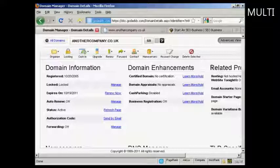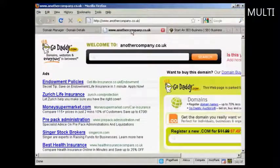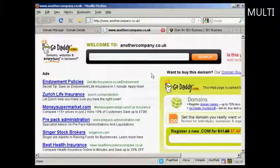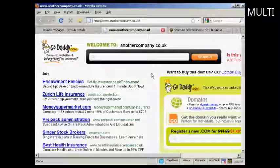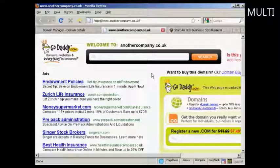The domain that I'm going to use is this one, anothercompany.co.uk. And at the moment, if I just click here, you can see that it's just got the placeholder page from GoDaddy — it's not set up to direct to any website at all.